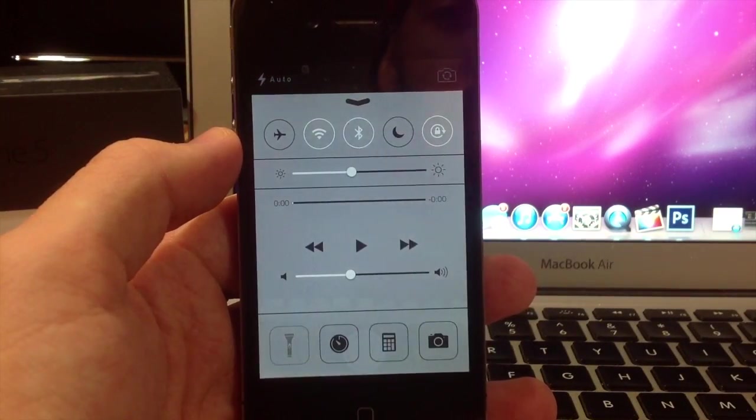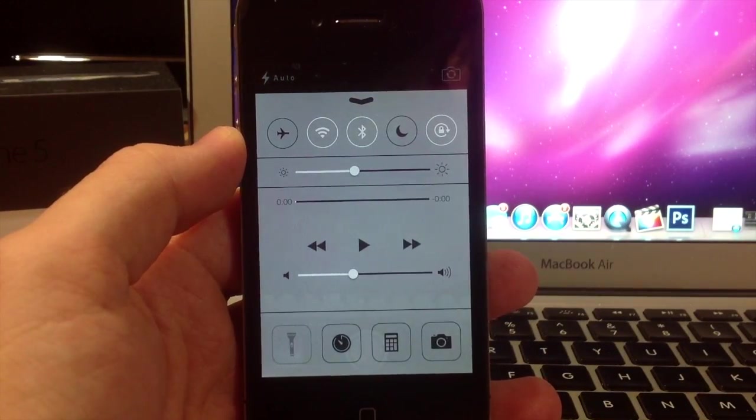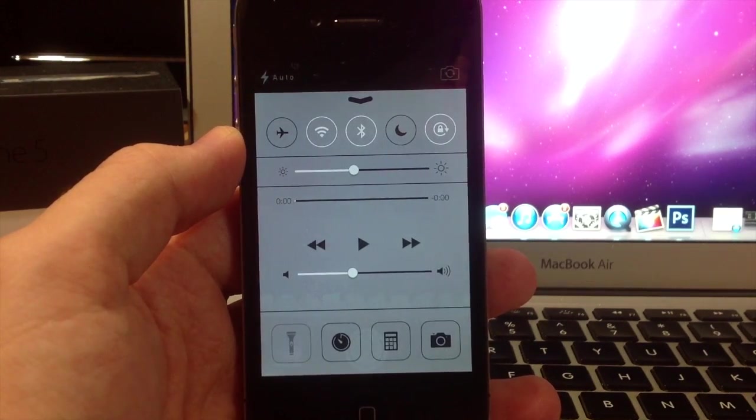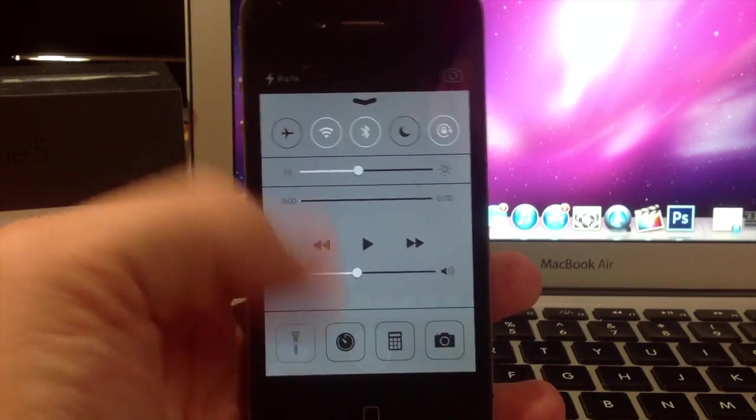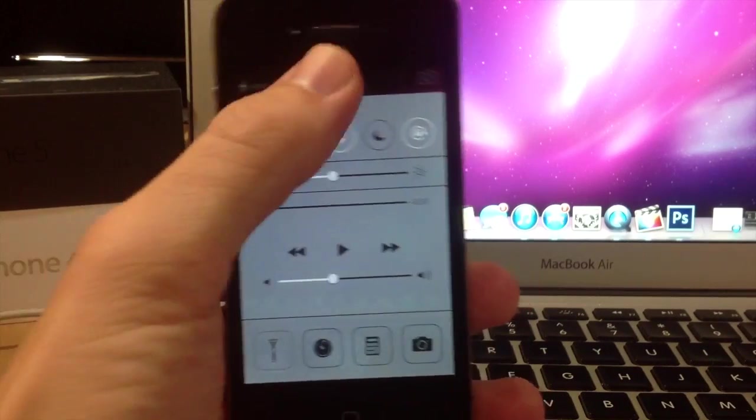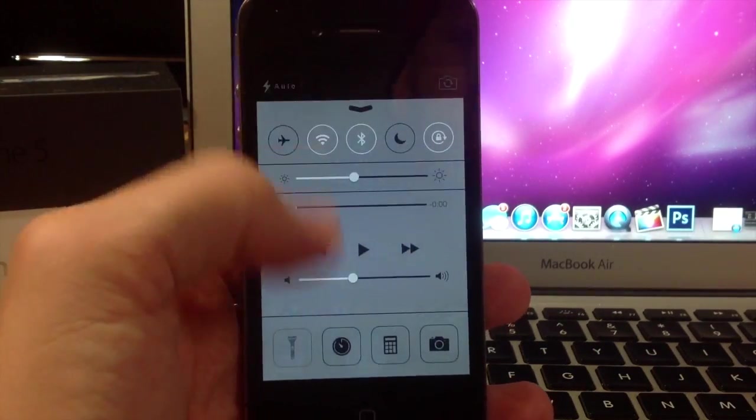So you have access to your camera from any application. So something awesome is happening and you need to record it so you can upload it to YouTube. You're only a swipe up and a tap away from recording whatever is going on.